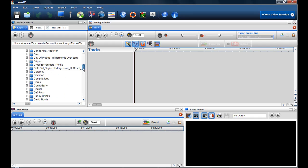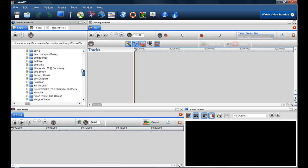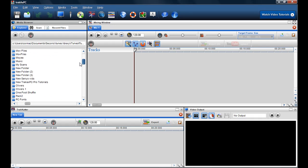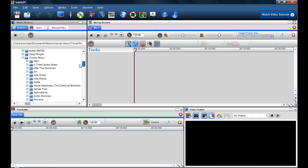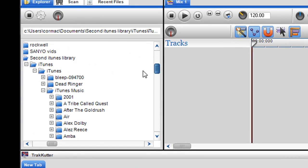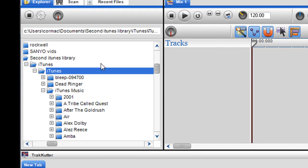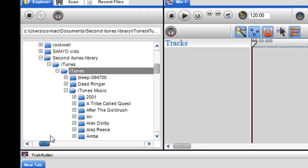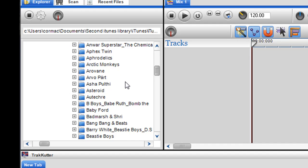So here is the media browser. It finds all the media in your hard drive. Wherever you download your tracks, here's my iTunes library. I just go to where my iTunes library is in my hard drive and select it.